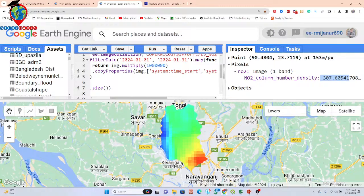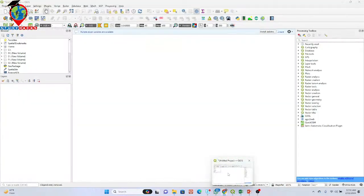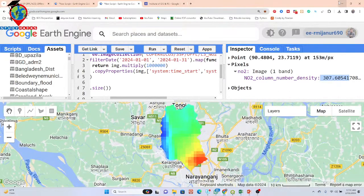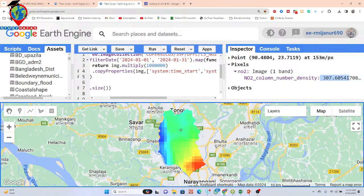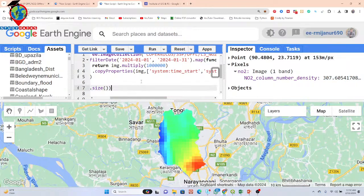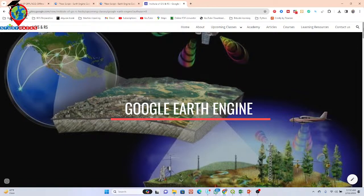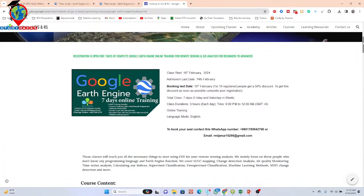If you want, you can export this map as a raster or TIFF format image, and then use QGIS or ArcGIS software to make a beautiful map for your research paper or presentation. If you have any questions, comment in the section below. I also have an announcement for an upcoming online training program — a 7-day live training session on Google Earth Engine for remote sensing and GIS analysis, from beginner to advanced level.